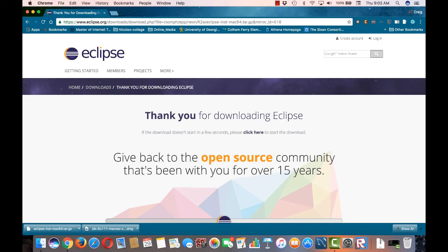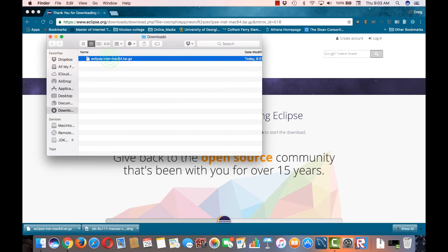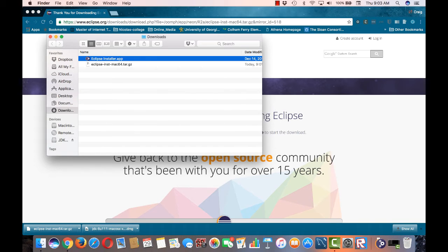Once the download is complete, we need to run the installer file. So as we did before with the JDK installer, navigate to the file in your file explorer. Then open and run this file.